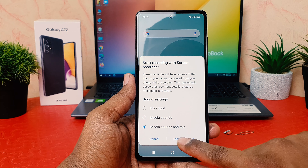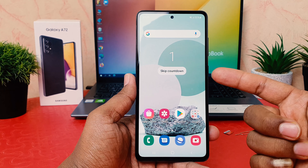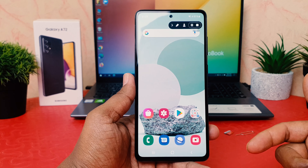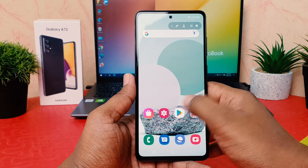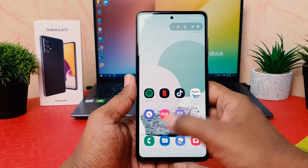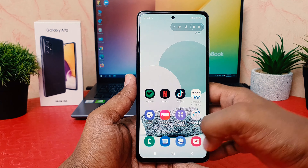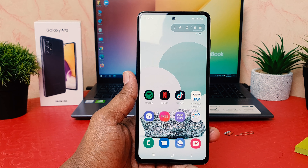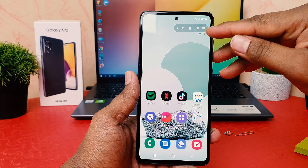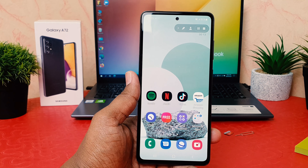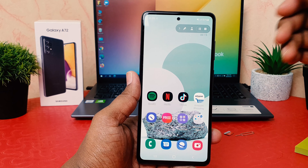Go over there and click here Screen Recorder and click here Media Sound and Mic. Click Start Recording and my phone is going to give you a countdown. Now whatever activities I'm going to do on this screen, everything is going to be recorded. Also in this Screen Recorder you can easily pause or stop completely.